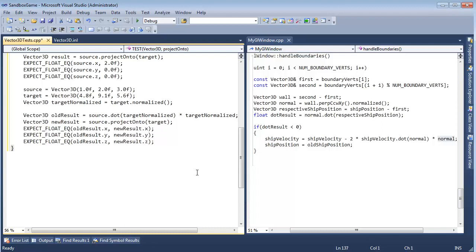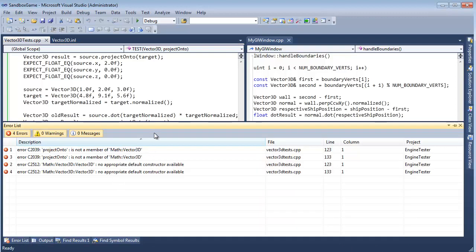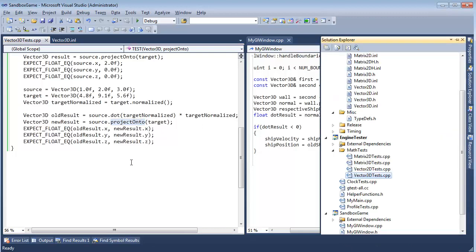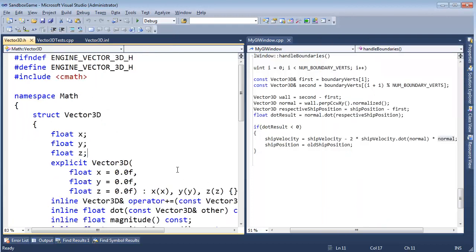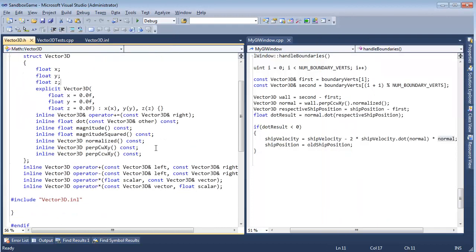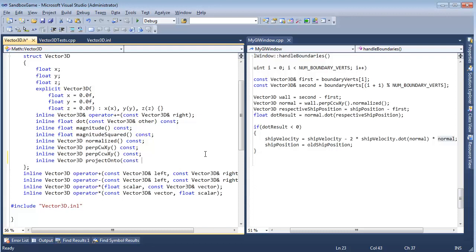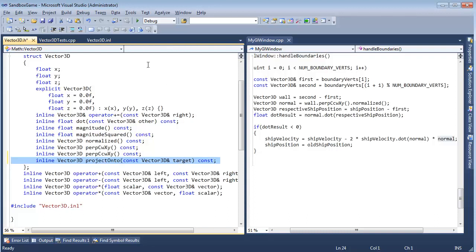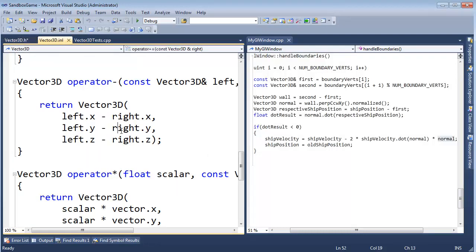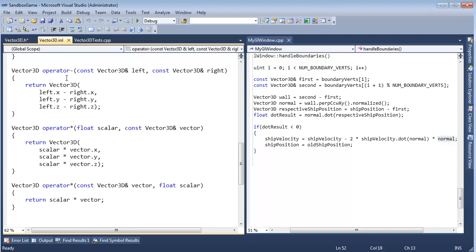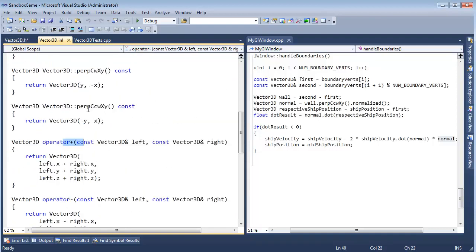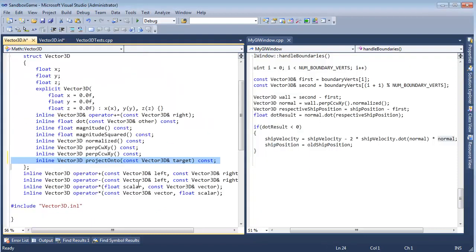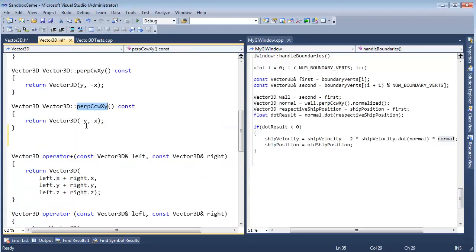Let's Ctrl Shift B, see where we get build started. Of course it doesn't build because we forgot to stub out the projectOnto function. Let's go over there, Vector3D. Inline Vector3D projectOnto const Vector3D reference target const function. Copy that. Go over to our inline file.